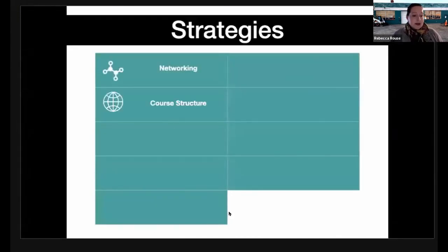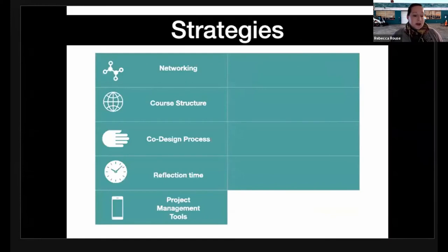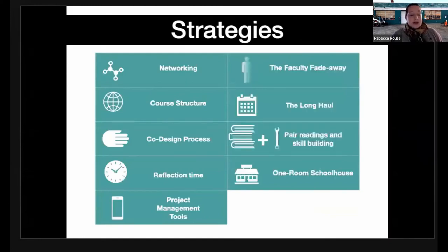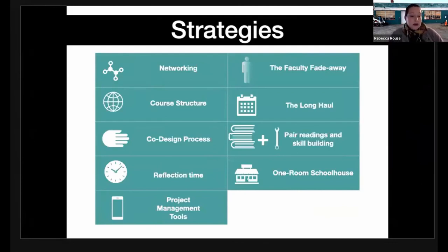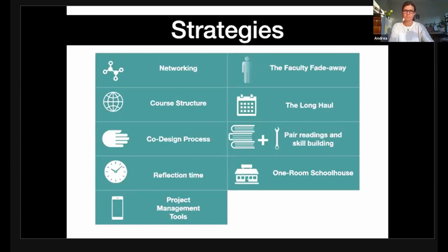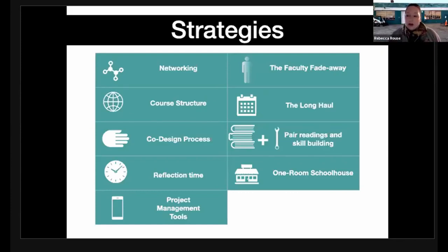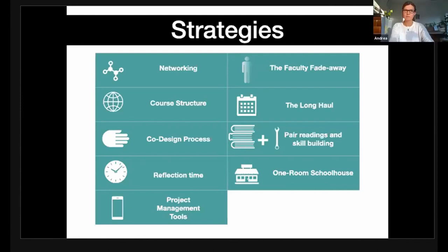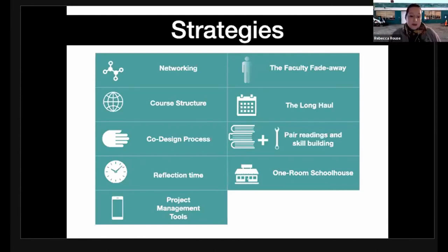Here are some strategies that have been useful if you're an educator thinking about making a course like this: it's important to network beforehand and make a course structure that doesn't just benefit the faculty member but benefits everybody. Implement a co-design process, build in time for reflection, and use digital project management tools — they can be a lifesaver. Ultimately, the faculty member should fade away during the course — that is a sign of success. The students in my course could demo for the mayor on their own without me taking the lead. But then the faculty member needs to be available for the long haul: if communities want to take up projects like this and finish them for the public, that can mean a several-year collaboration.